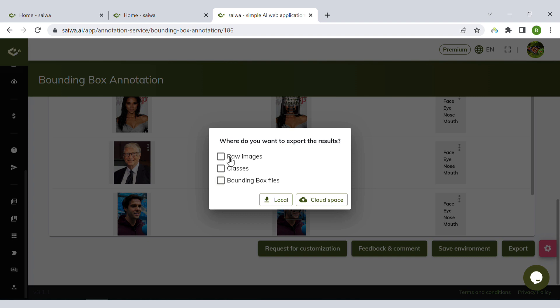Finally, you can export the results: the bounding box files, the classes, and draw images. Let's have a look at them.